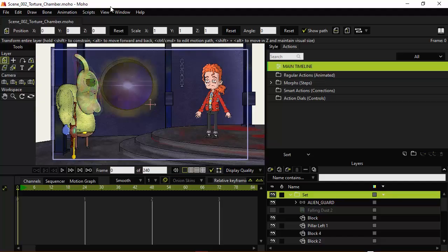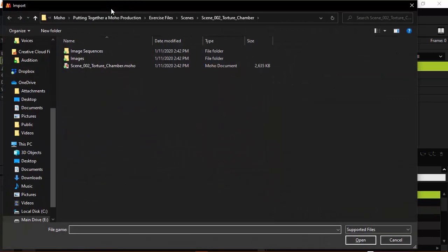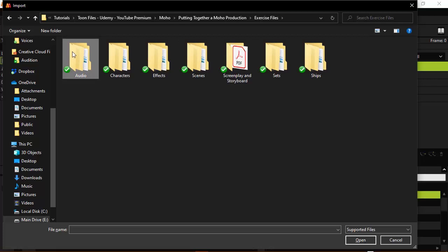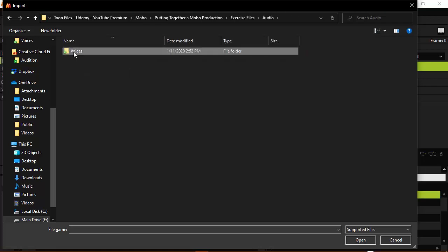So to begin, we're going to bring in the audio files that we need so that way we can set up lip syncing. Let's go ahead and on frame zero, use Ctrl-Alt-Y or Command-Alt-Y to bring up the import prompt. And we want to go to the exercise files and locate the audio folder.